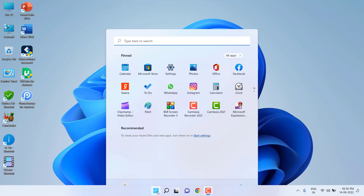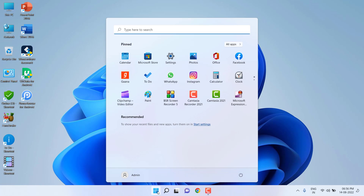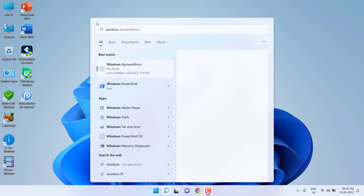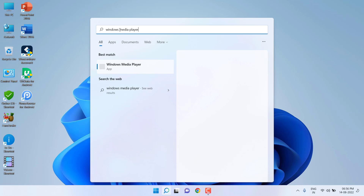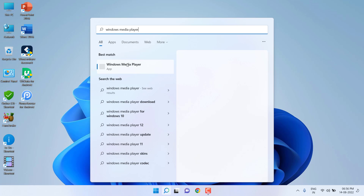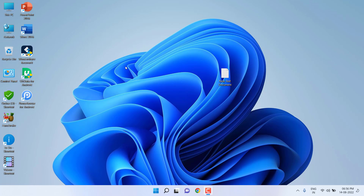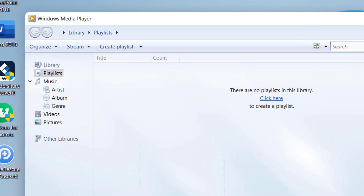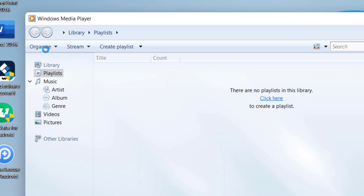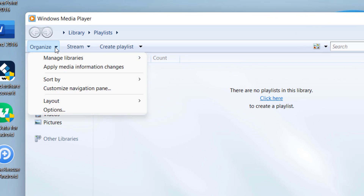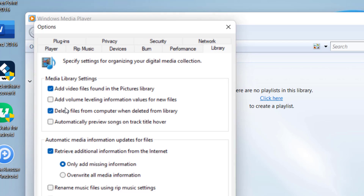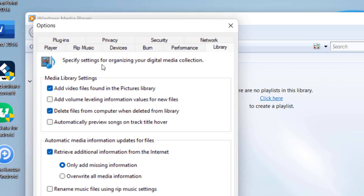So just open the Windows Media Player like this. Now click on Organize here, and then click on Options, and now click on Privacy.